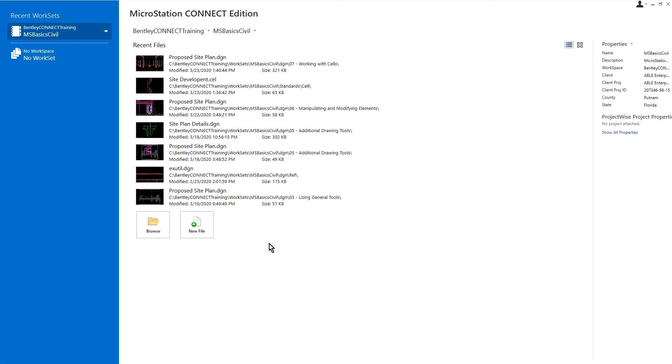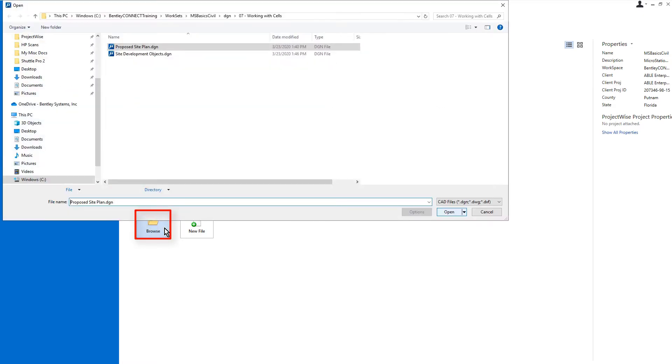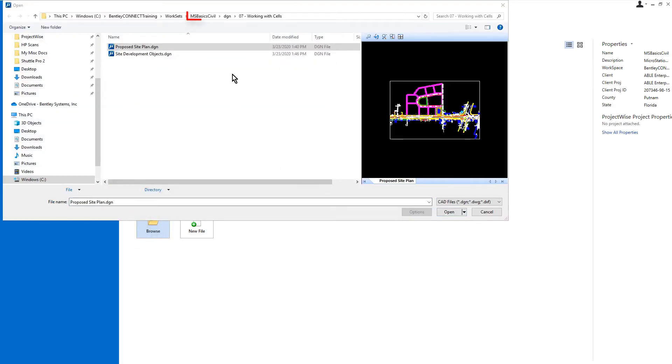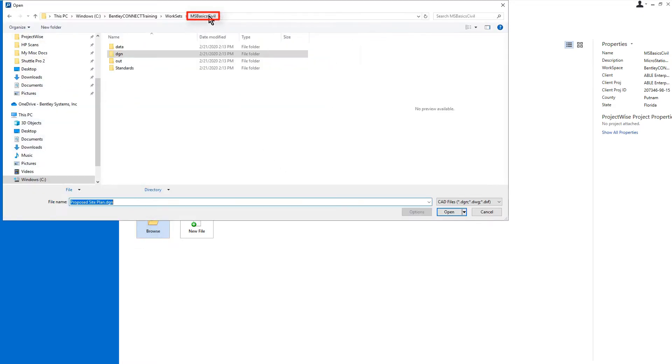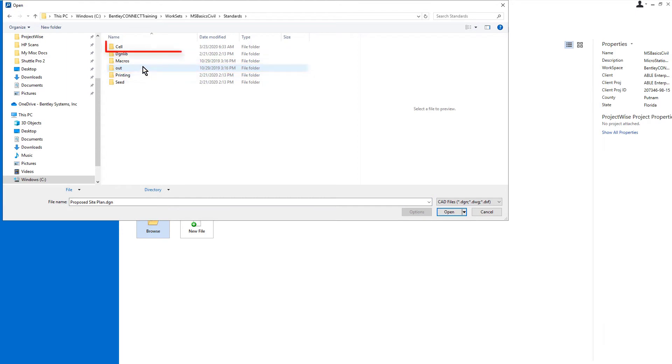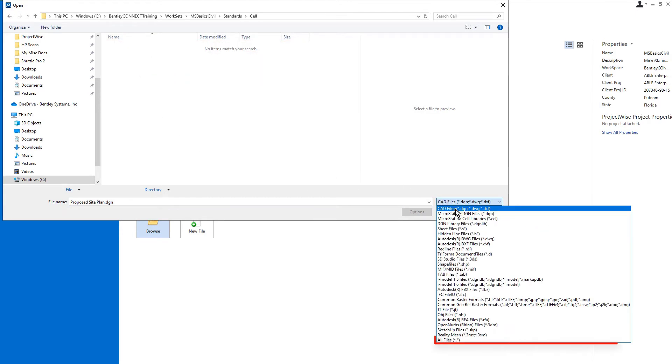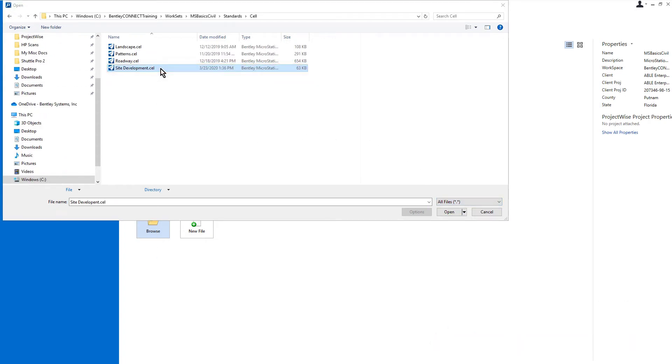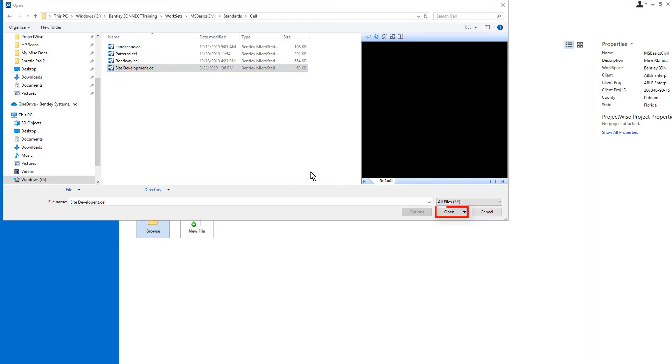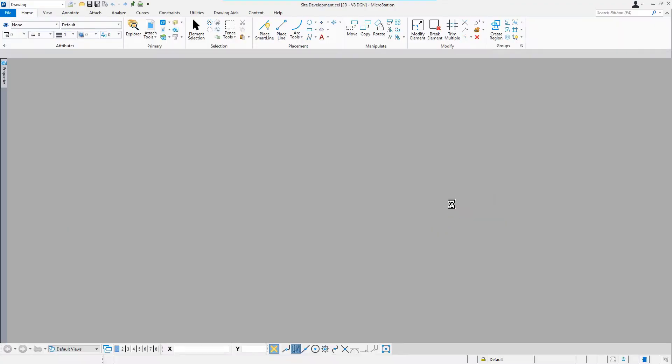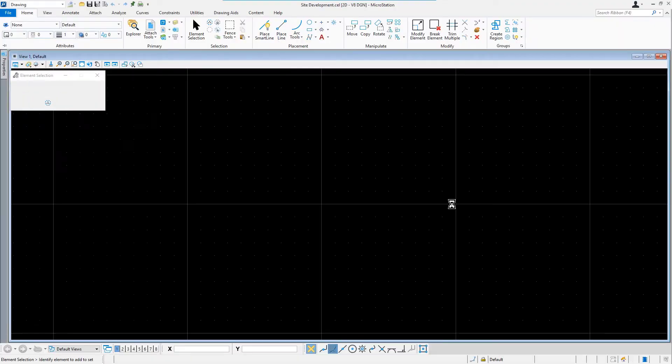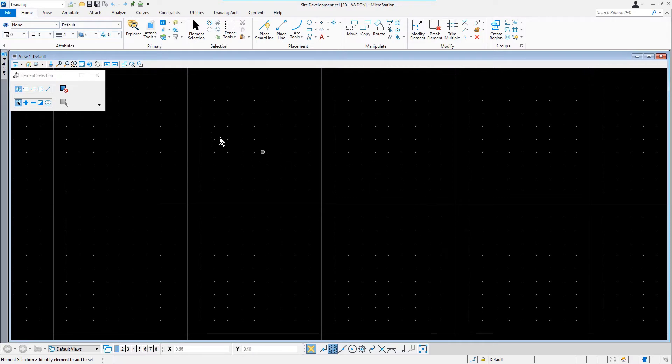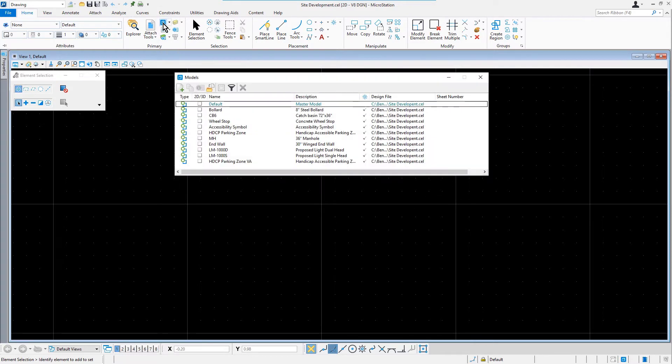Open the Site Development Cell Library from the Standards Cell Folder. From the Home Ribbon tab, in the Primary Ribbon group, pick Models.